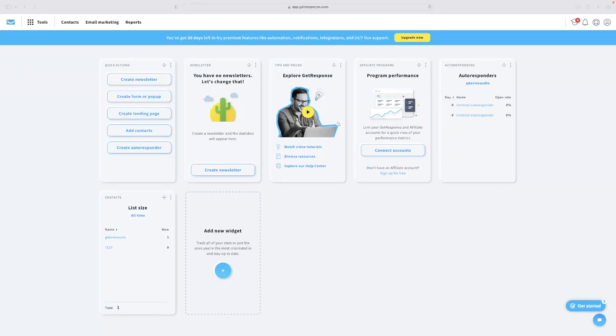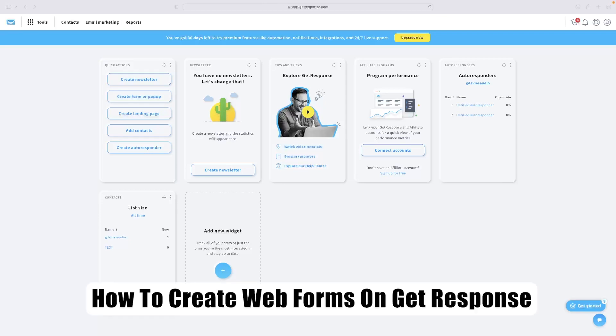Hi there guys, welcome back to the channel. Thanks very much for joining us again today. I've got a very short video for you today that will show you how to create web forms on GetResponse.